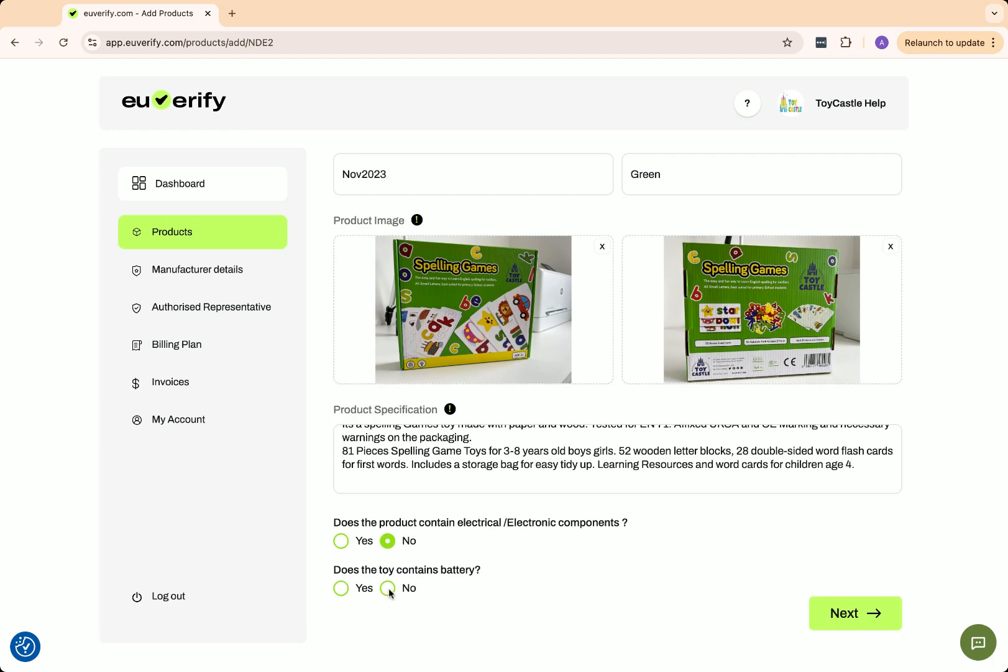The tool will also ask some questions about the product to determine which other directives or standards may apply. For example, with a toy, the applicable directives and standards can change if it contains electrical components or a battery.